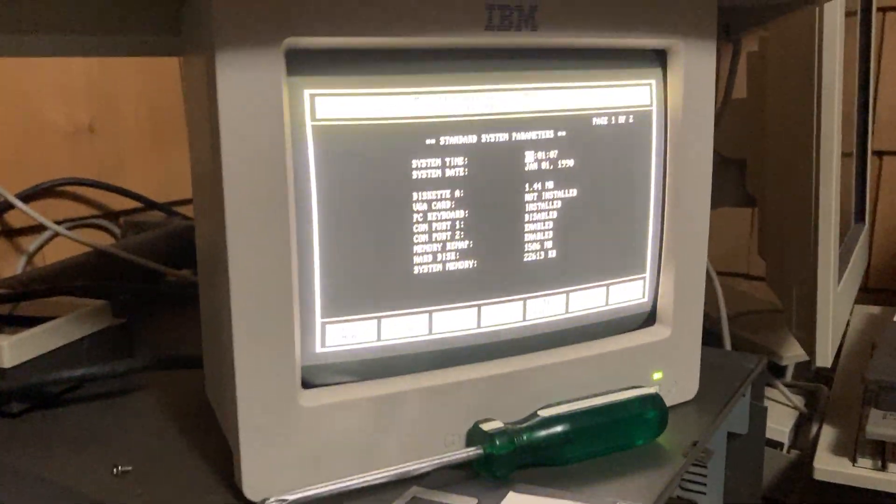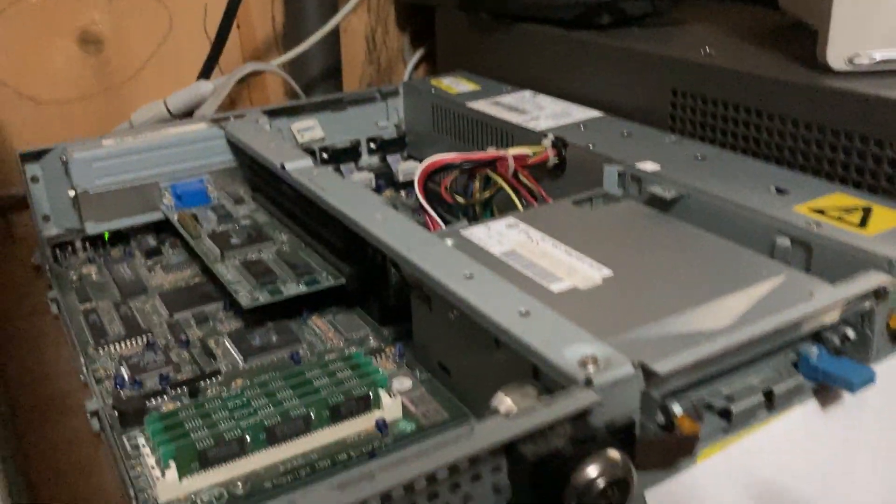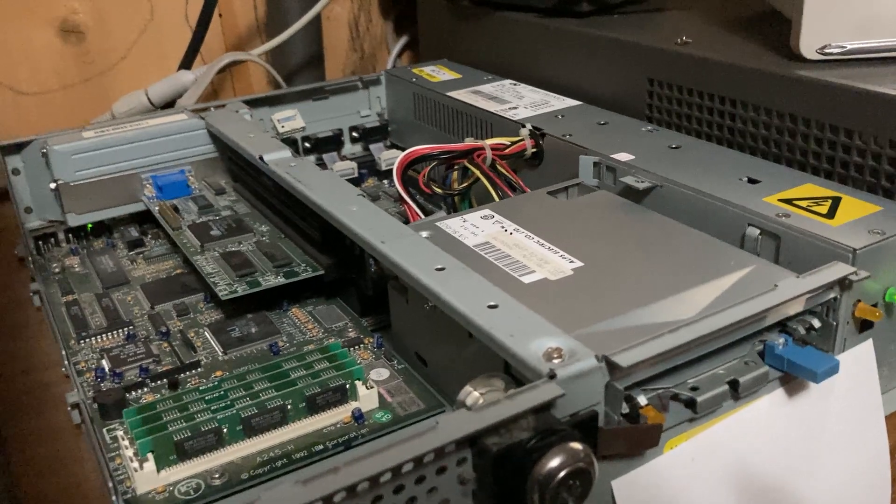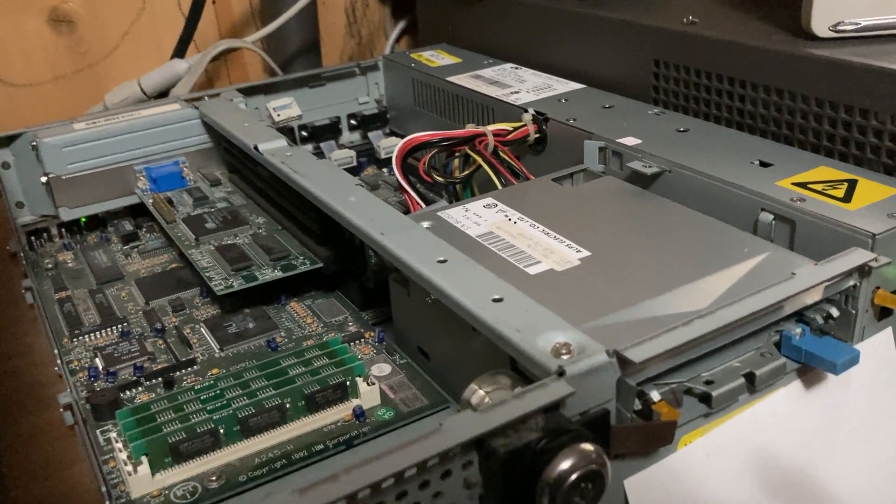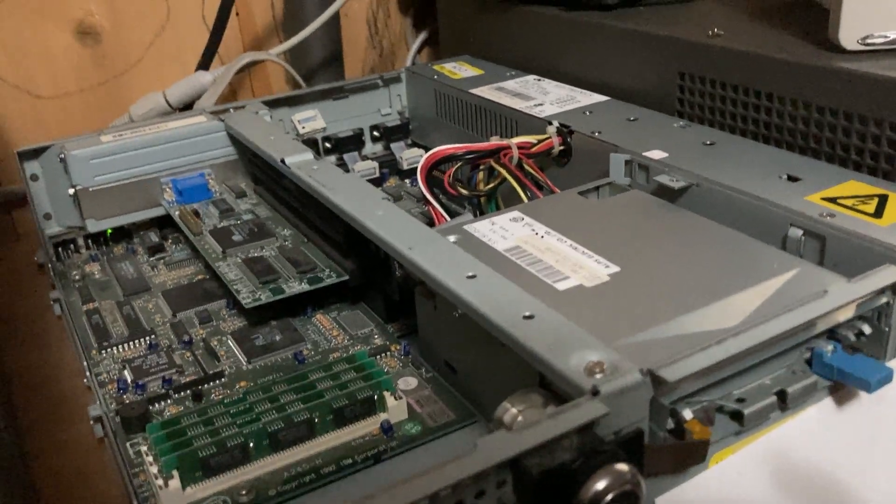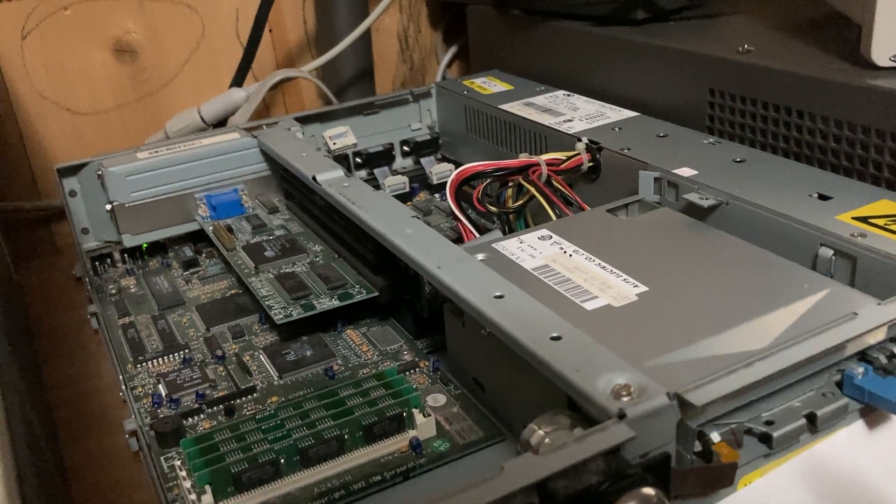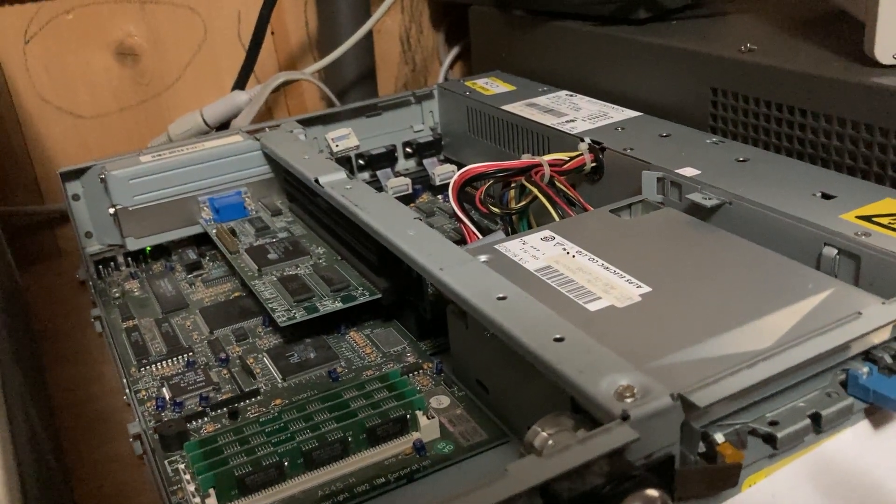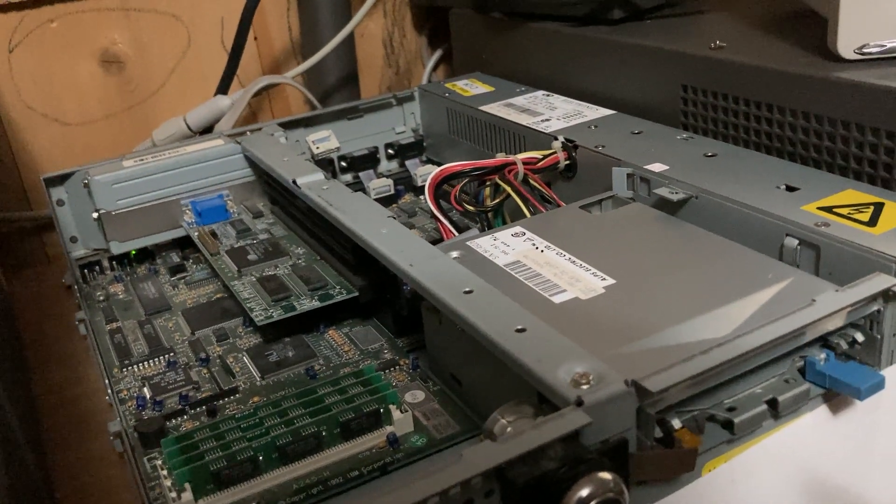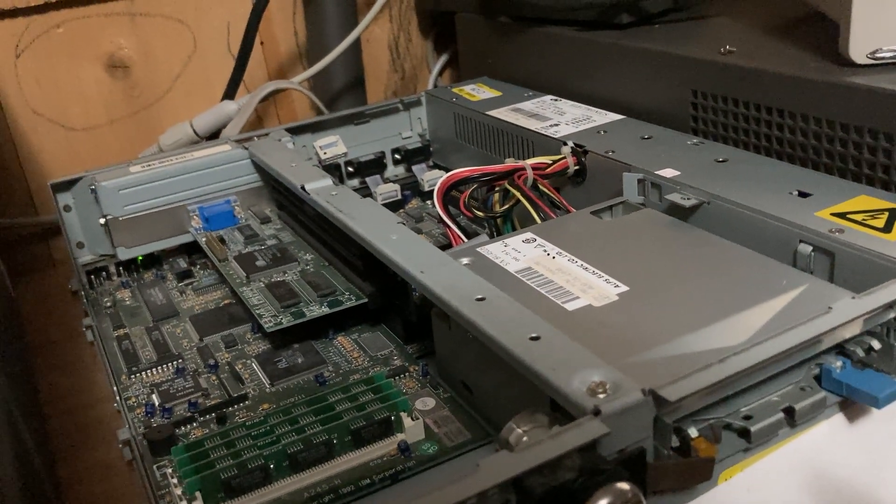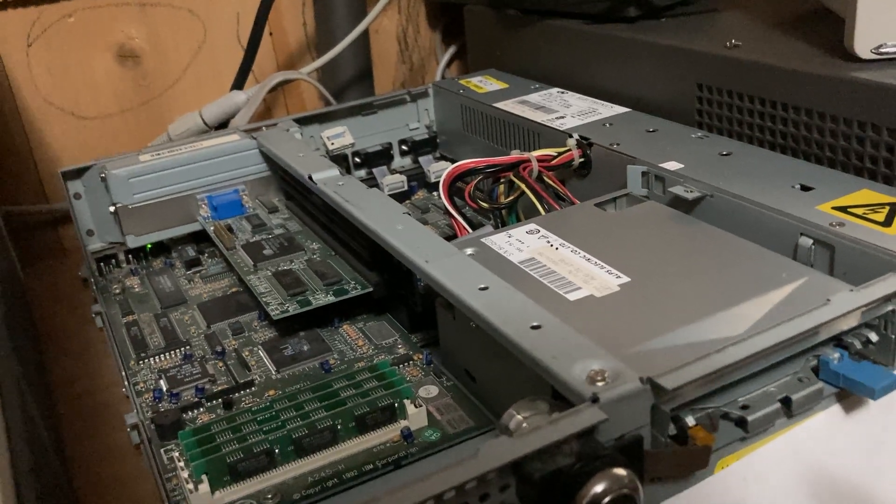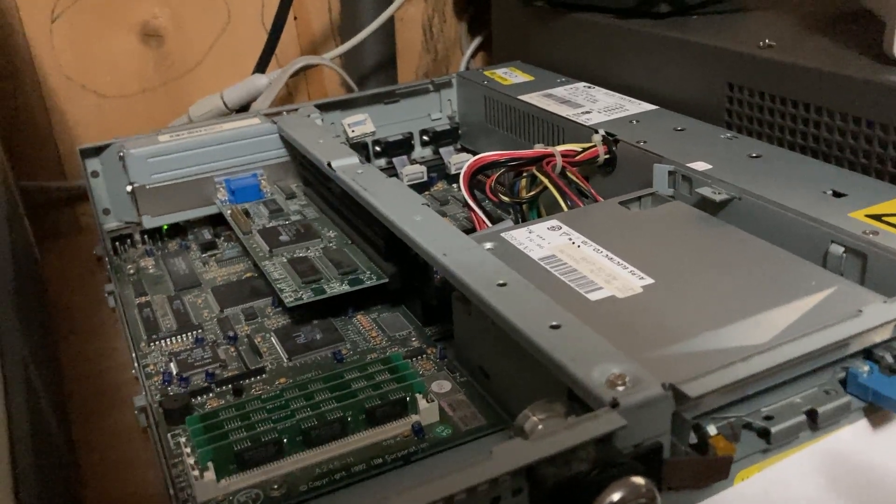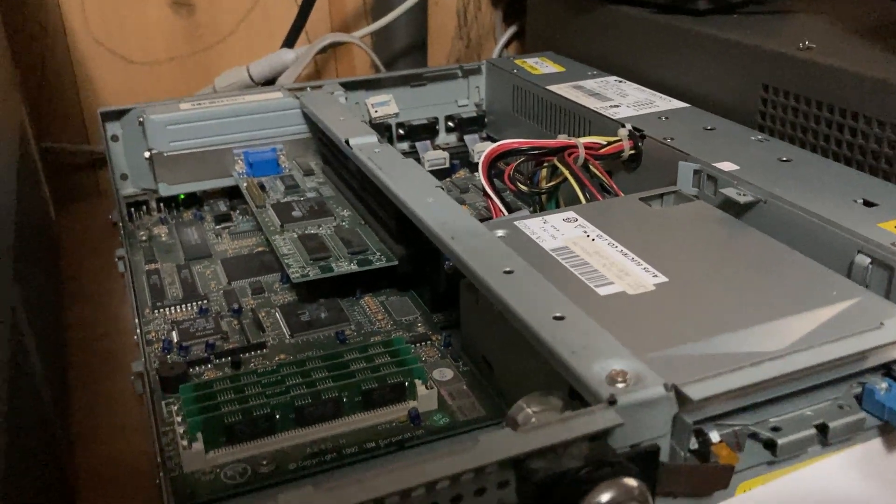Most of that, I doubt this could actually run any OS other than 4690. Clearly they intend you to be able to store stuff on it itself, as there is a spot for a hard drive.